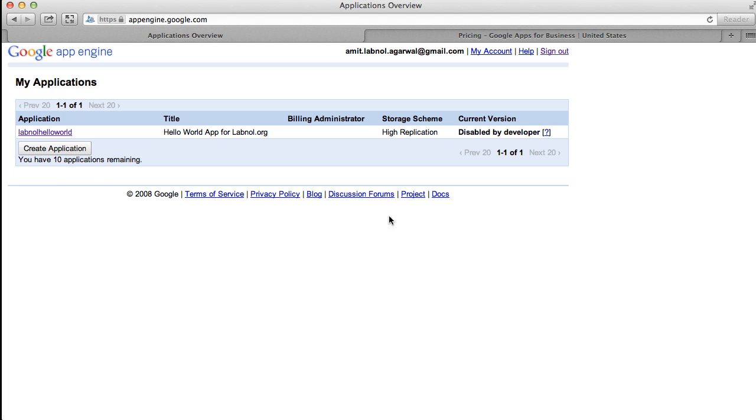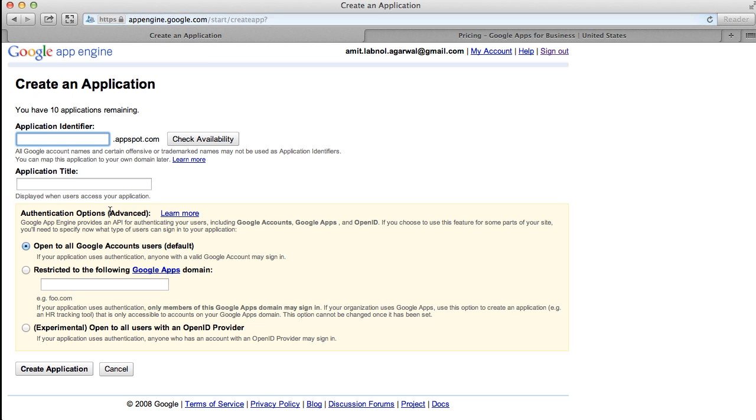Once you're in, just use the create application button to create a new App Engine application. Now do not worry, we aren't writing any code, this isn't geeky, we're just using this as a workaround to access the free edition of Google Apps.